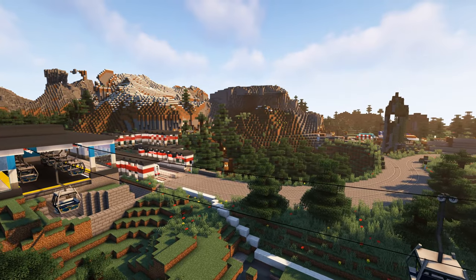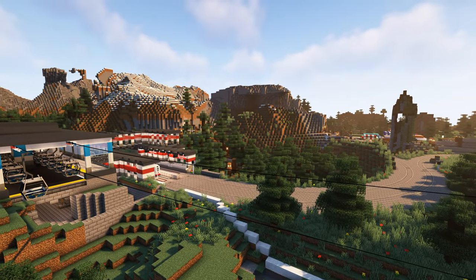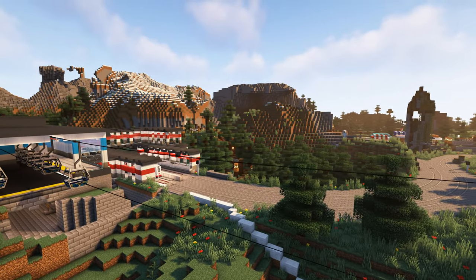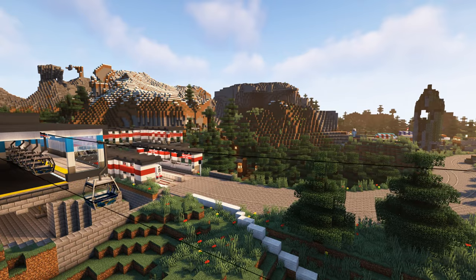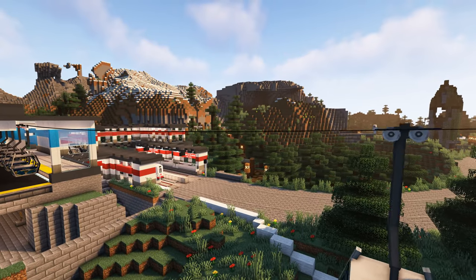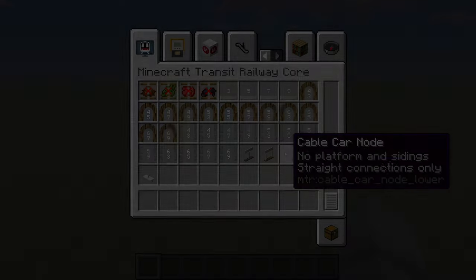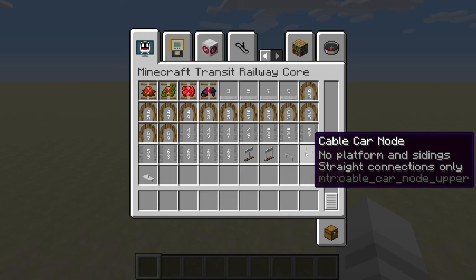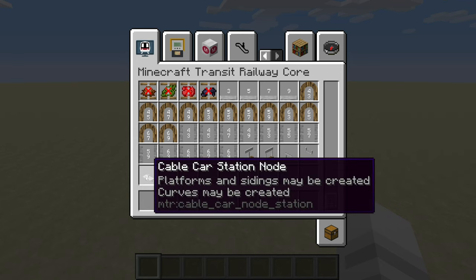Cable cars can provide an easy way to travel up a steep mountain or a scenic view over a large body of water. To begin, let's take a look at the different types of cable car nodes.